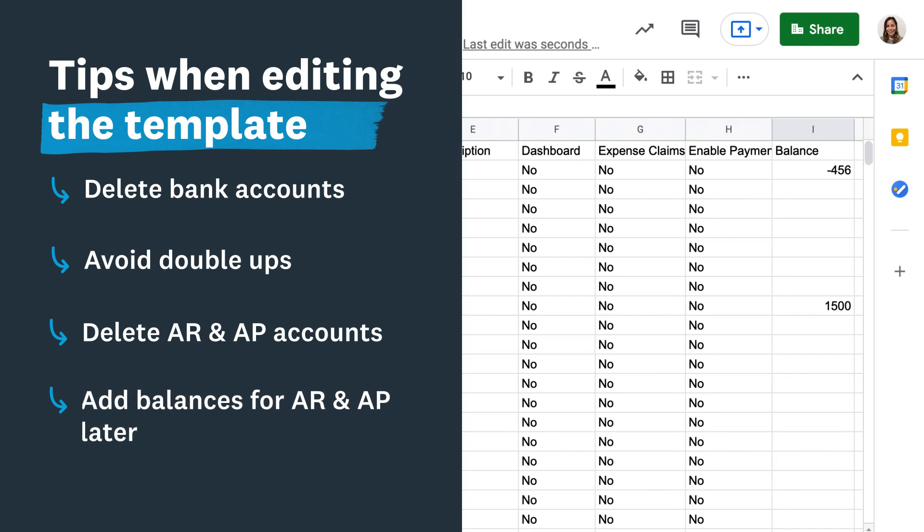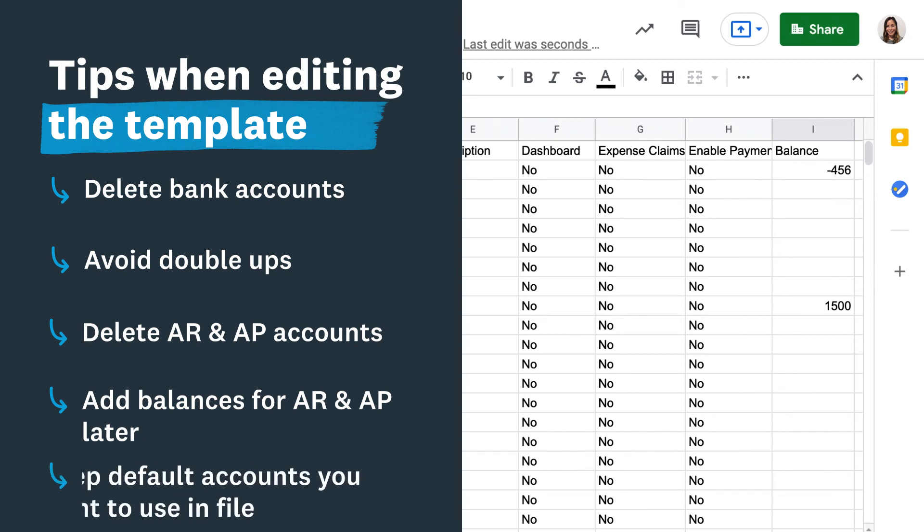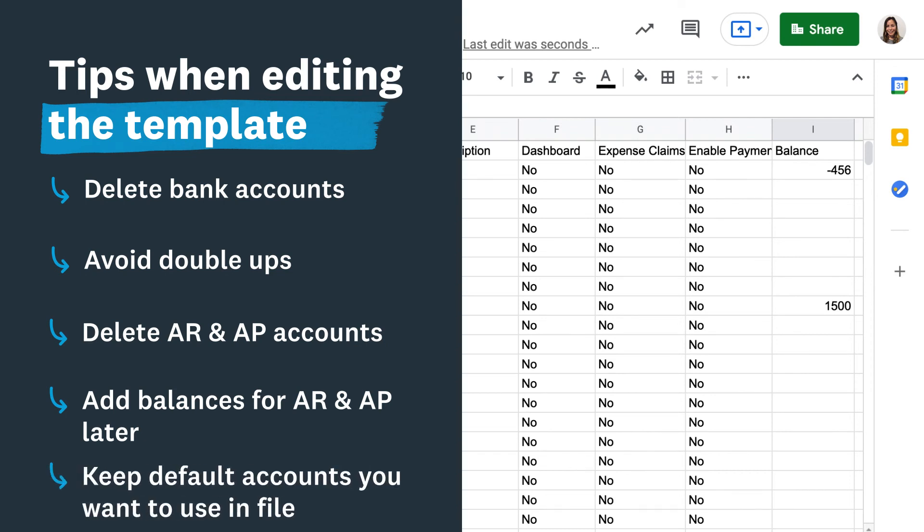It's easiest to add balances for these accounts in a later step when you add outstanding invoices and bills to Xero. If you want to keep an account already in Xero and not make any changes, keep it in the import file.